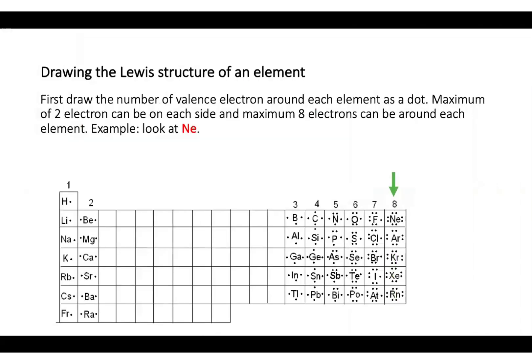Before we start drawing the Lewis structure of compounds, let's first draw the Lewis structure of individual elements. If we learn how to draw the Lewis structure of elements first, then we can connect two elements and make the Lewis structure of the compound. To do this, we draw the number of valence electrons that each element has around the element symbol as dots.